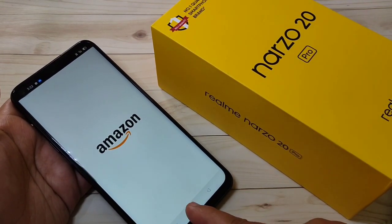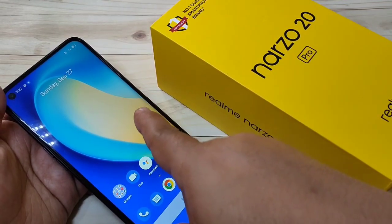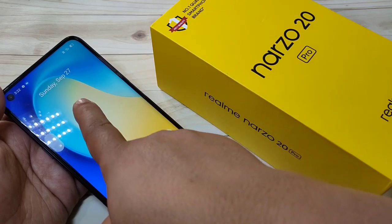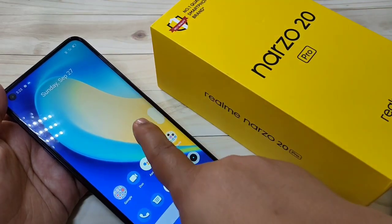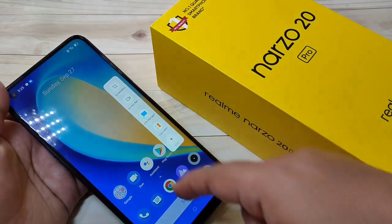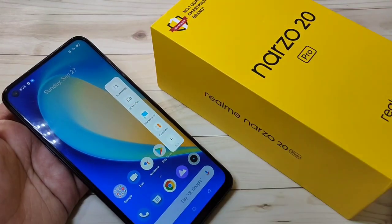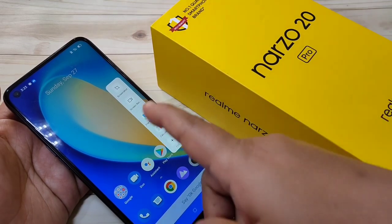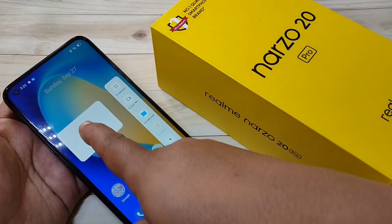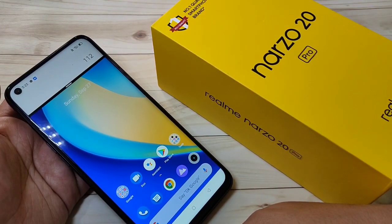There is one more method using the Smart Sidebar. Swipe to open the Smart Sidebar, then select an application that supports split screen. Tap and hold it, then drag it to the home screen. You can see that application is now in split screen mode, and you can open another application alongside it.